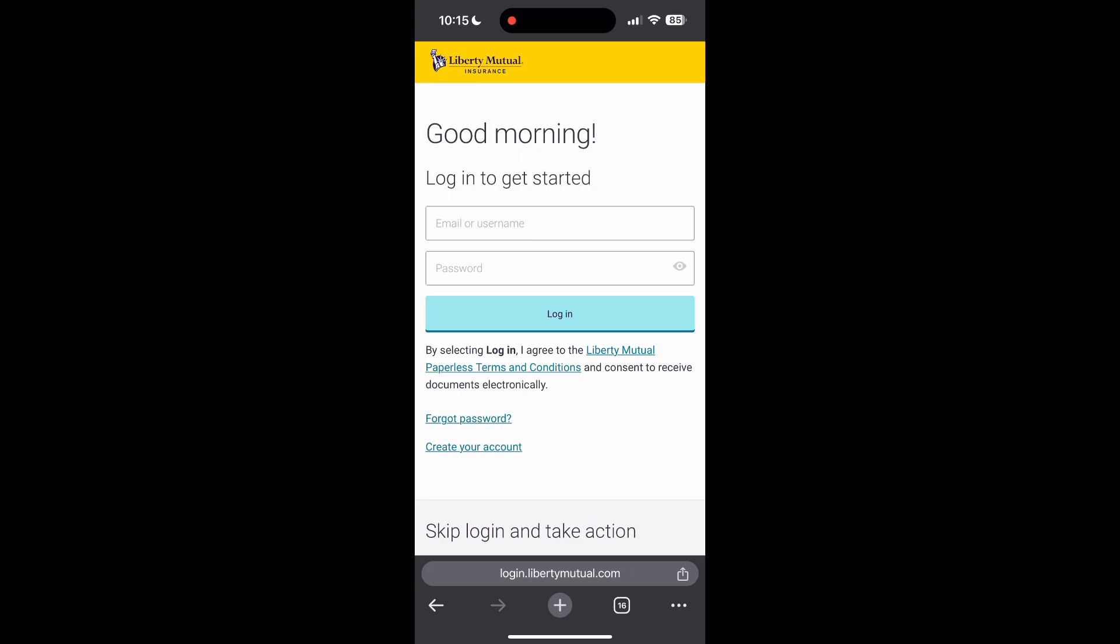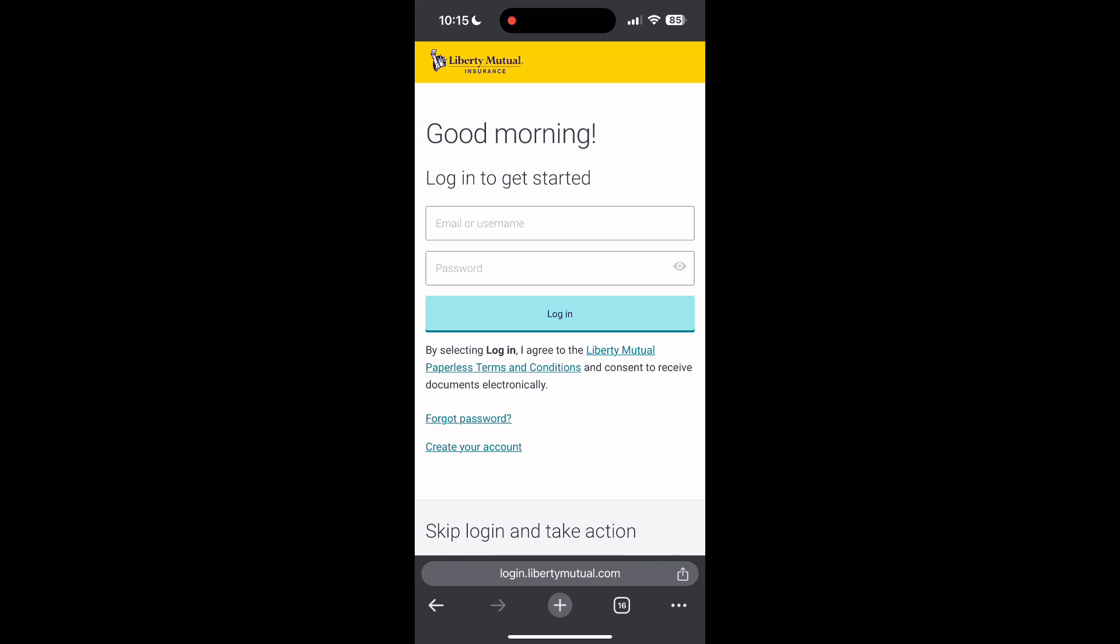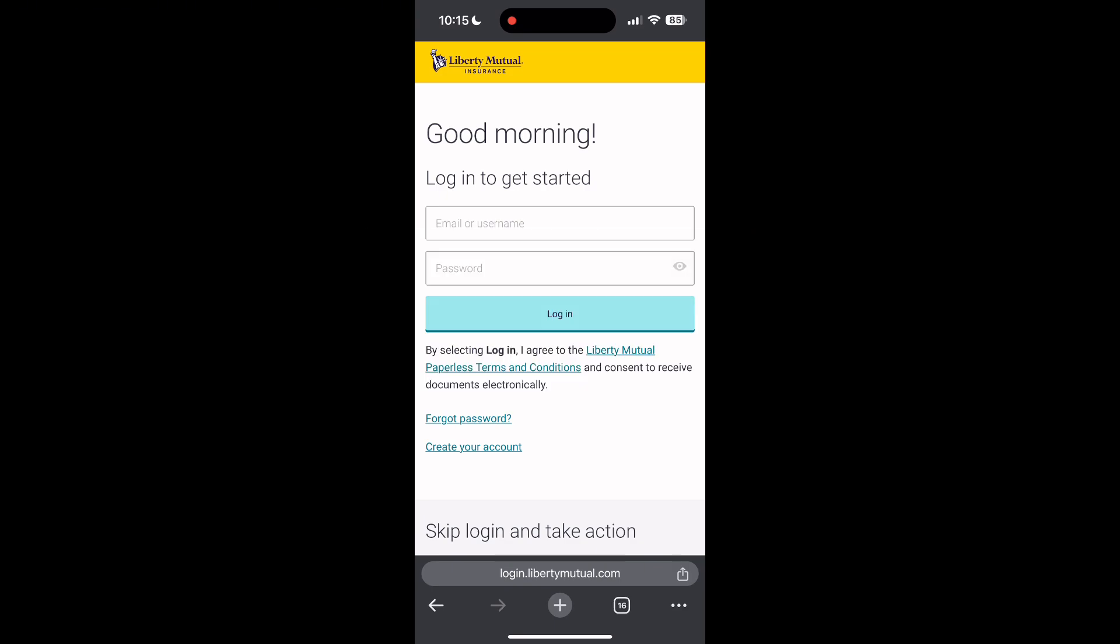If you have any questions, please let me know in the comments below. Don't forget to like and subscribe for more helpful tips and tutorials. Thank you for watching!